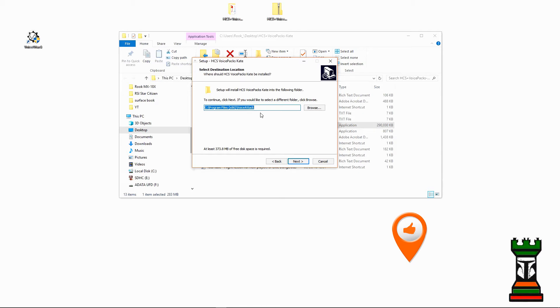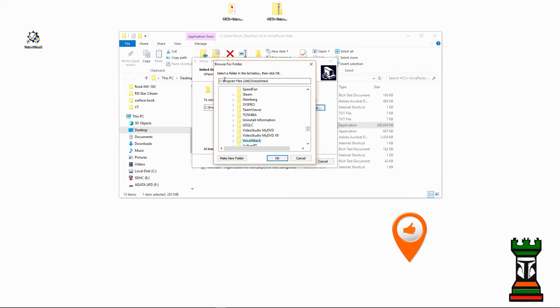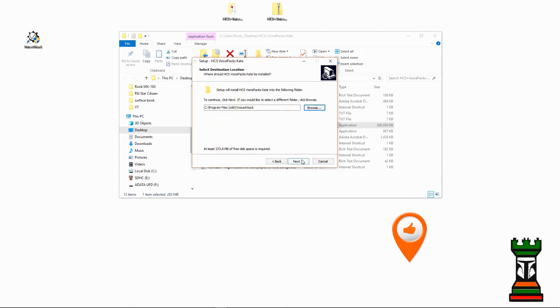And again, if you don't have a standard install, you looked at your path in VoiceAttack previously, so you know how to browse to that location. So you would go ahead and browse if this is blank. Since I'm not blank, I'm going to go ahead and hit Next.